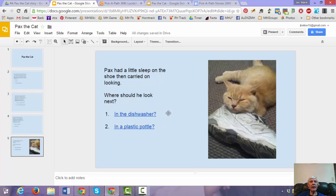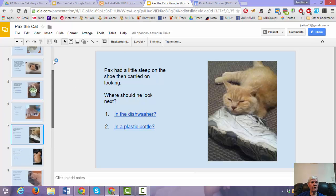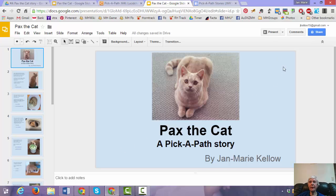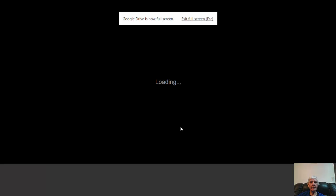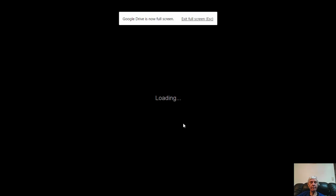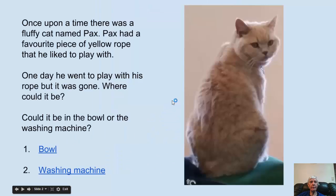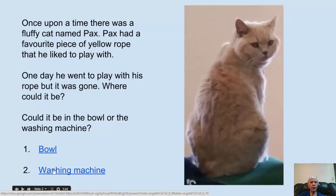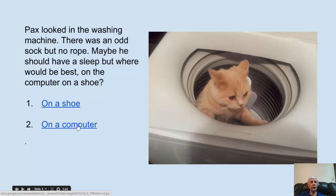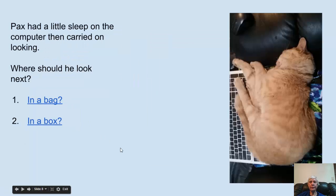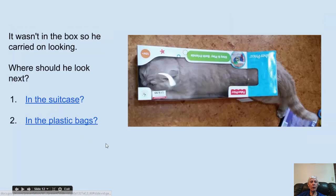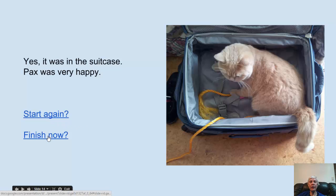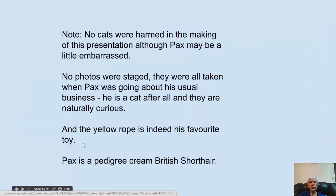So now I'm going to show you what the finished story looks like. So here we have the cat pick a pass story. And I'm just going to go into present mode and show you how it works. So I'm just going to go through the story. So here we have the first part of the story and there are our two choices. So in this case I'm going to choose the washing machine. And then I'm going to choose computer. And in a box. And in a suitcase. And that's the end of the story. And it's giving me now the option to either start again or finish the story.